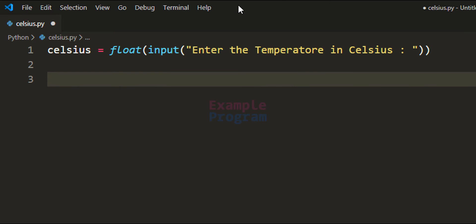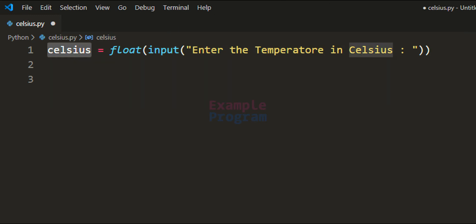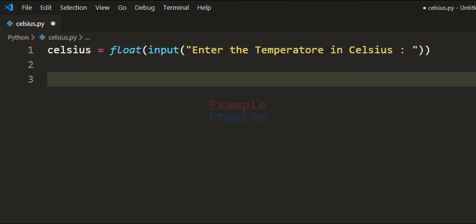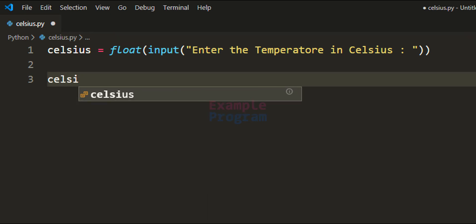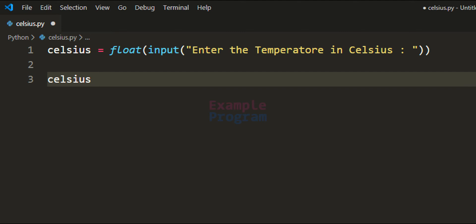Now inside the celsius variable we have the temperature entered by the user. The next thing is to apply the formula and calculate the temperature in Fahrenheit. We take the temperature in Celsius, multiply it by 1.8, and use parentheses to group that result.